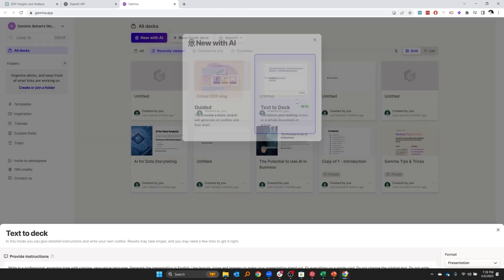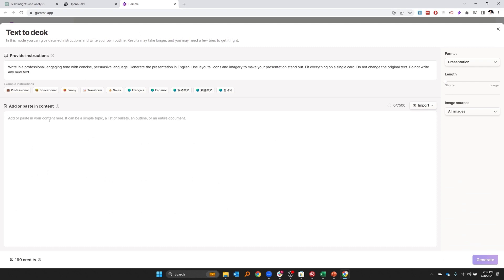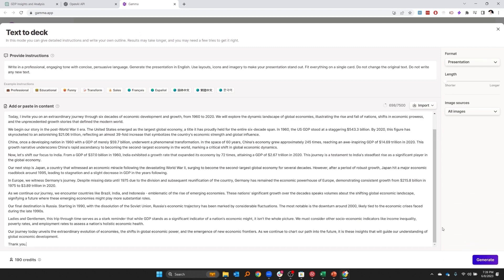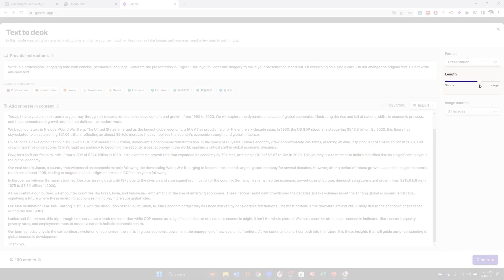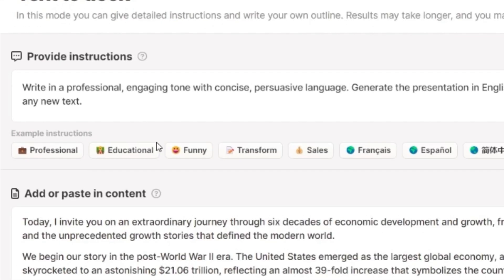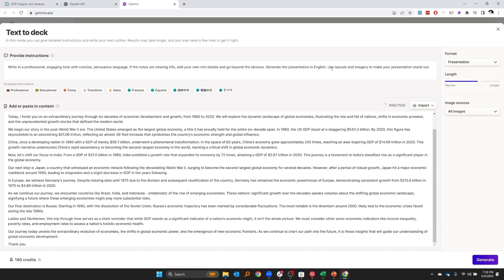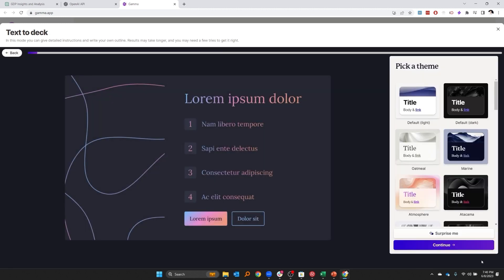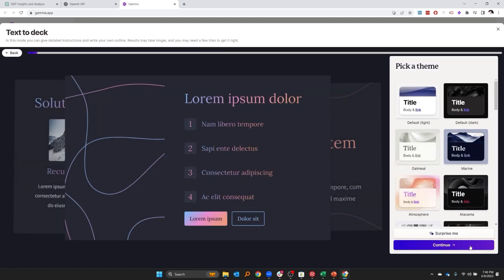Let's try a text-to-deck transformation. I'm just going to paste the insights that ChatGPT has given me in the previous video. Let's go with a medium length here, and we'll go with a professional tone. It's going to include some imagery to make the presentation stand out, and you can customize these prompts within Gamma App. So I'm going to hit generate, and we'll see the quality of presentation that this app is able to provide.